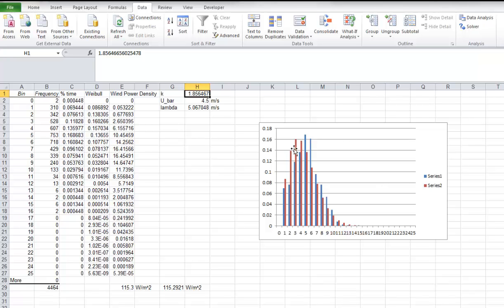You can see that the plots don't perfectly overlay one another. That's because the original data may not have been the perfect Weibull distribution. But you do have them matched to have similar power density, which is important in terms of wind resource assessment.